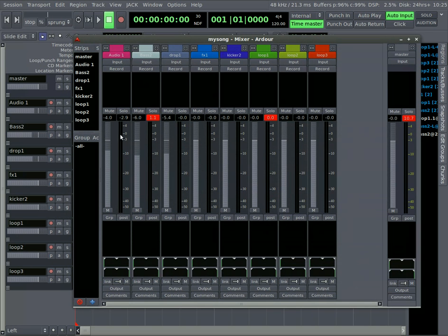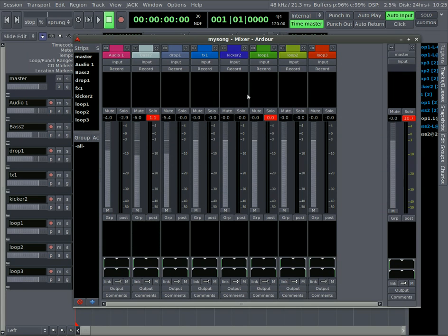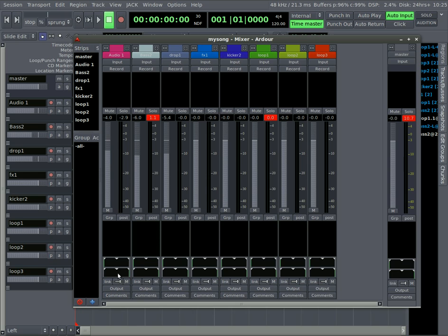And so here's each track and you can choose the inputs and whether it records and volume and panning. So let's start looking into some of this stuff. Let's start at the bottom actually, or close to the bottom.